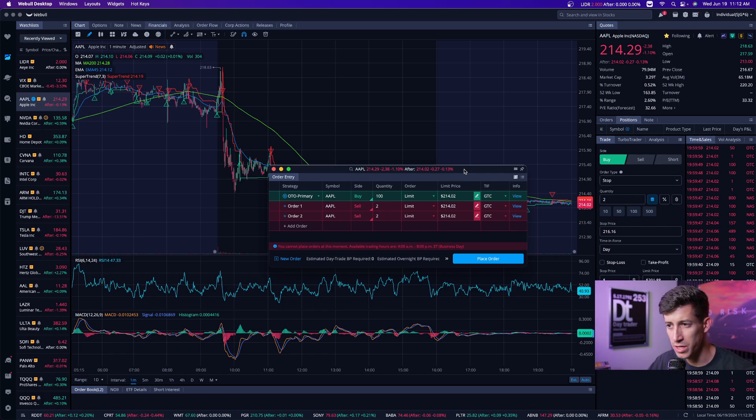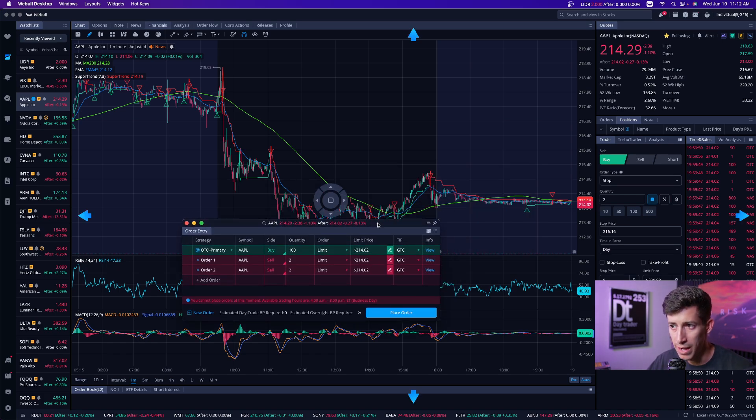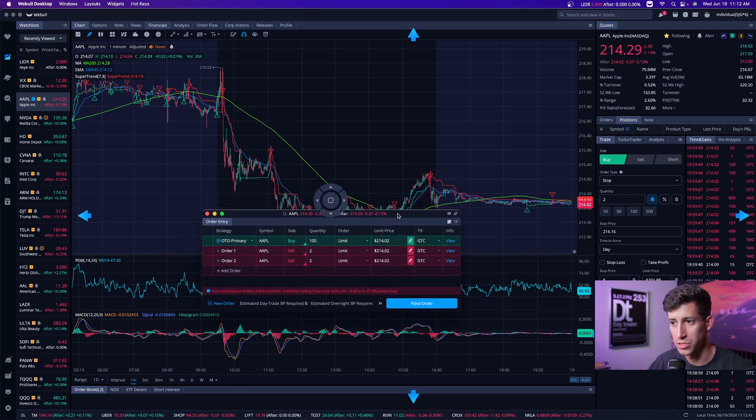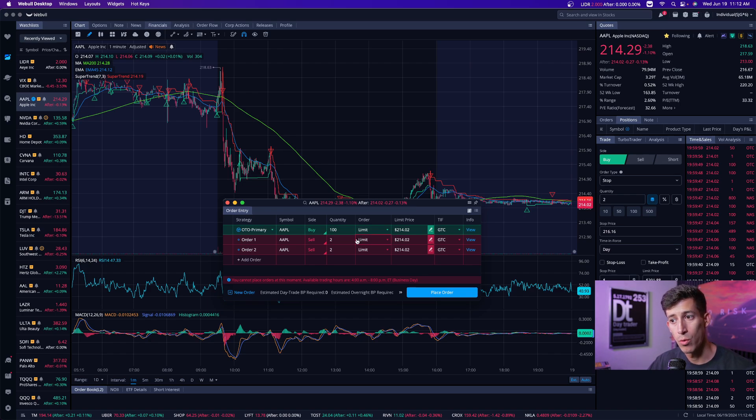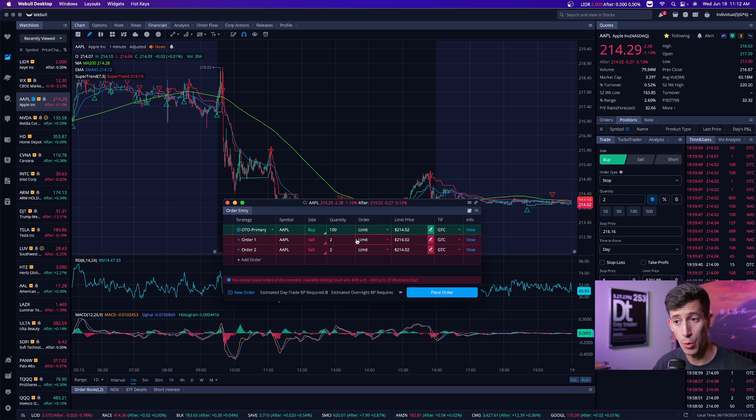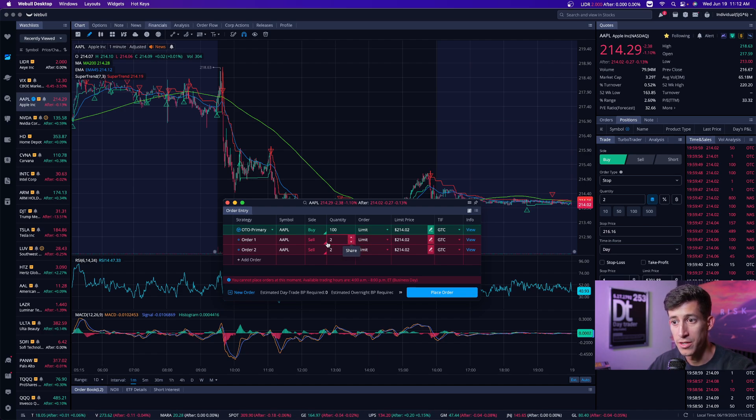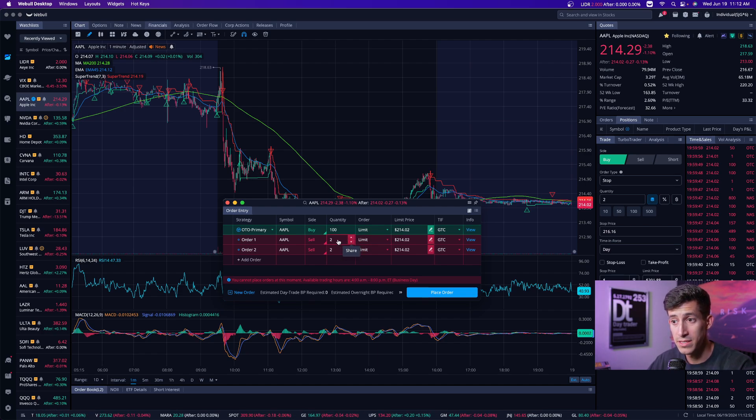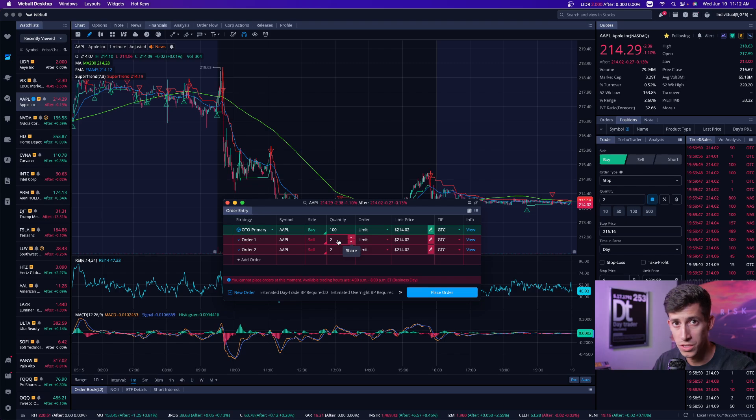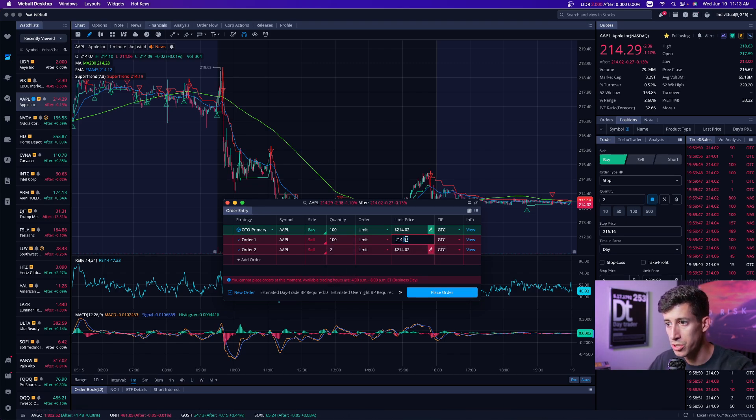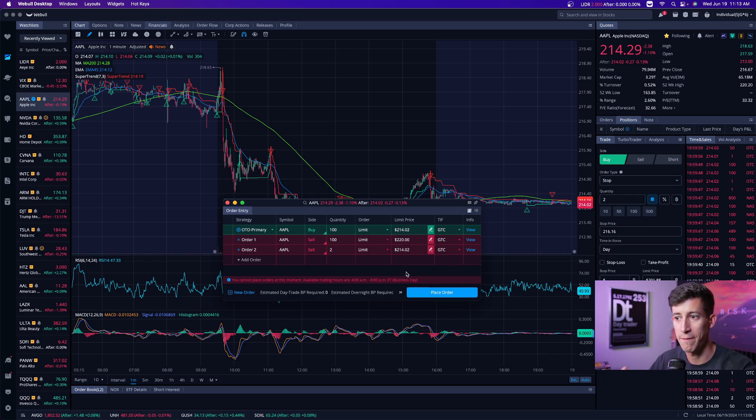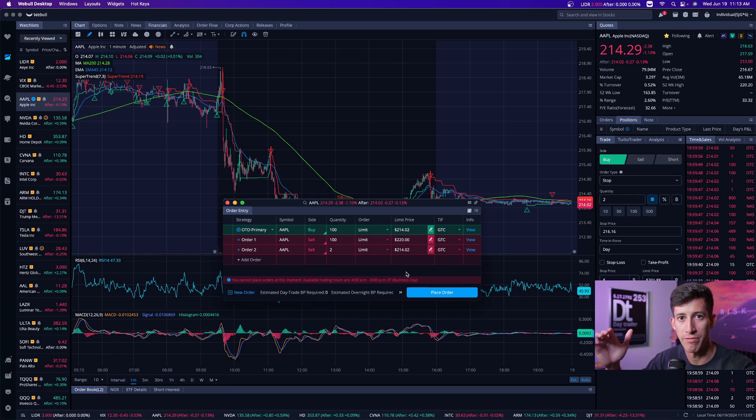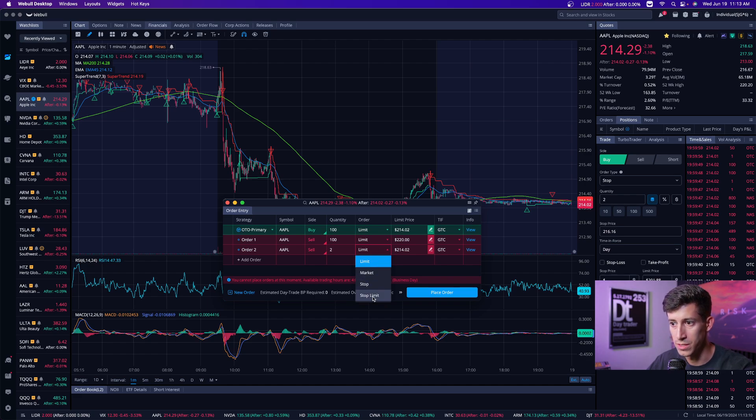So the really cool thing about this is that, okay, I'm going to put my limit order to buy 100 shares of Apple at this exact price. Cool. Well, Ricky, what exactly does that do for me? I'm just buying Apple at $214 per share. Exactly. Right. But now we're also simultaneously going to create two different orders. One is going to be an order in case Apple continues to uptrend. Let's say, according to my trade plan, my trade plan is to sell Apple at $220 per share. Cool. That's going to be my take profit. Makes sense, right?